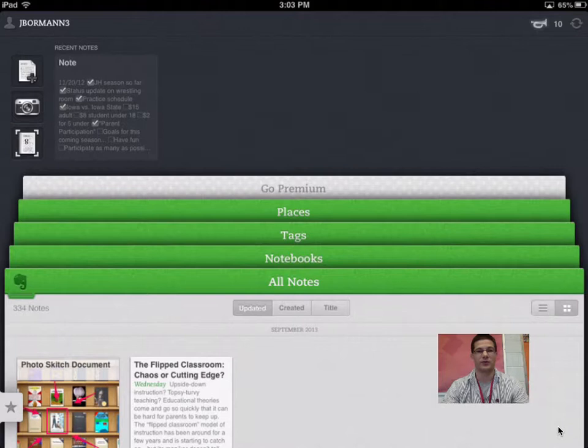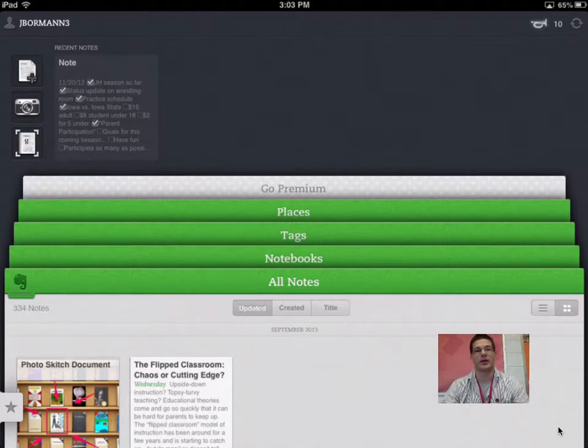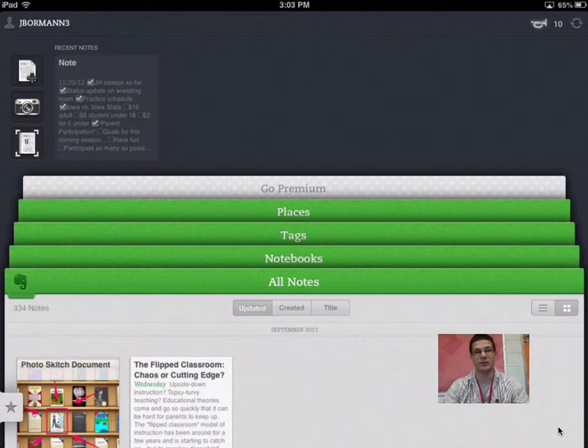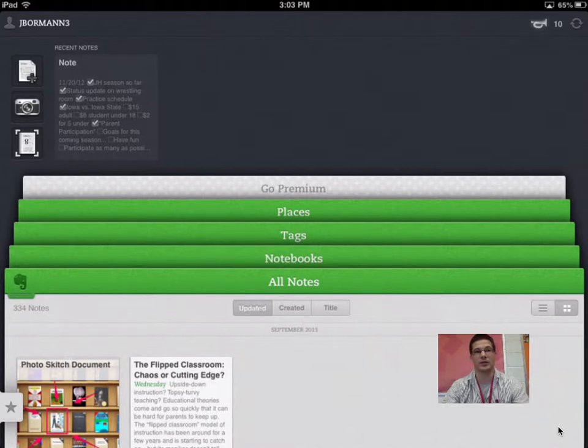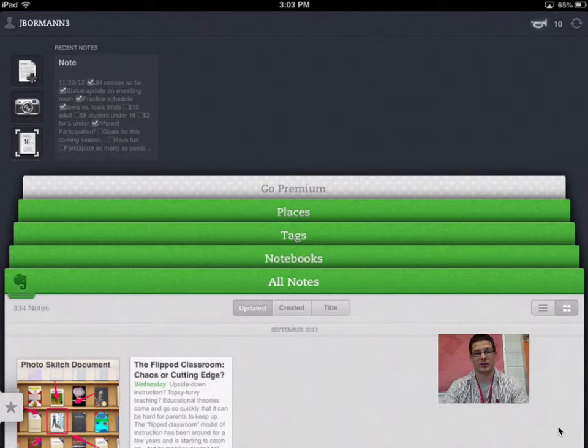When you guys first open this, you're going to have to create an Evernote account. If you want to use it after high school, I recommend using something other than your school email address and password. Maybe use your personal one so that way you can keep it after high school.